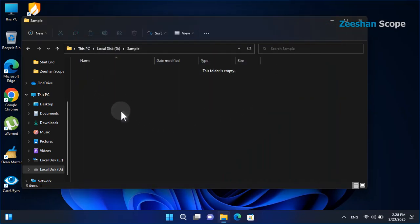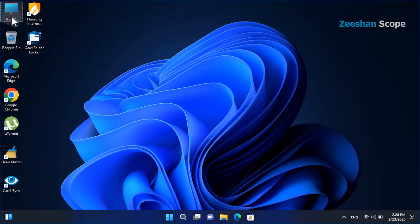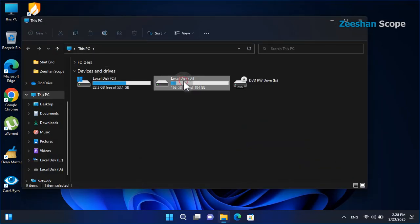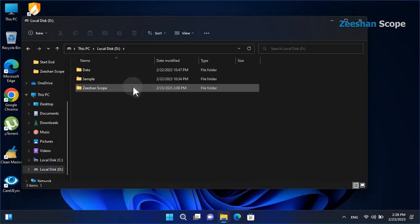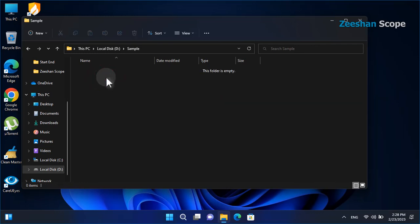Now, there is nothing in the sample folder. After protecting data with Anvifolder Locker, there are no locked files accessible in the sample folder.